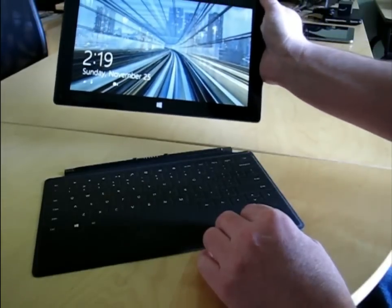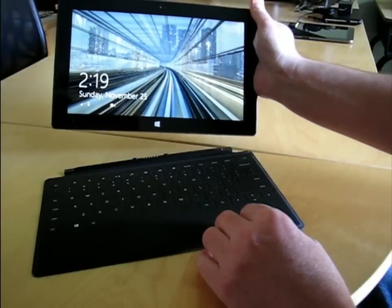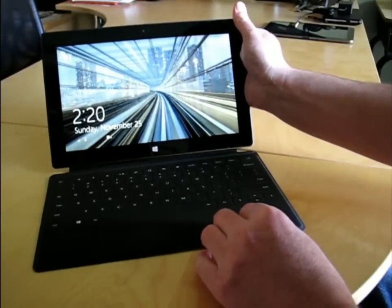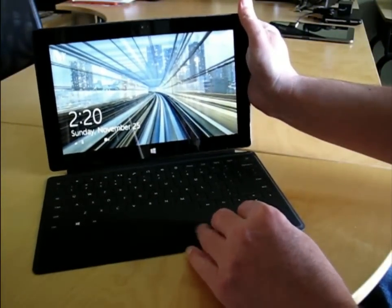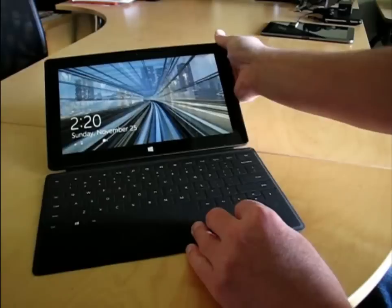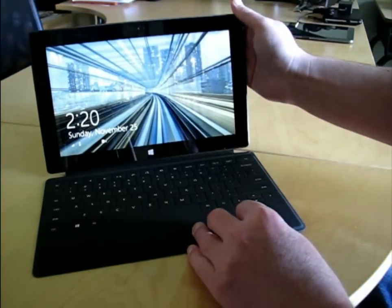The touch keyboard right here, and attaching the Surface to the touch keyboard is a simple affair. It's just a magnetic clip, and you just connect the two to each other, and they snap right into place.